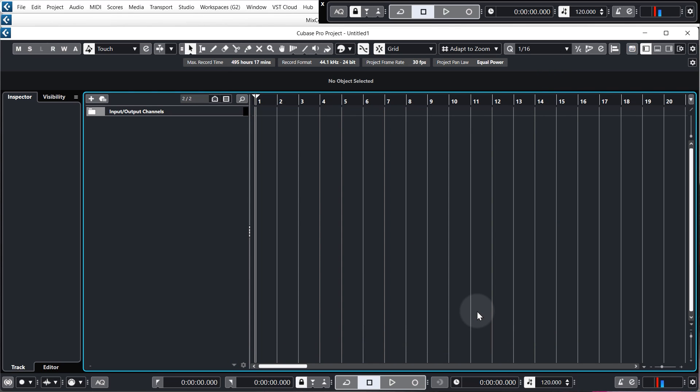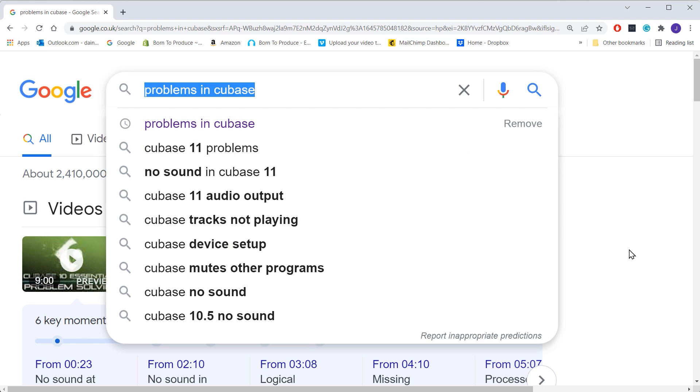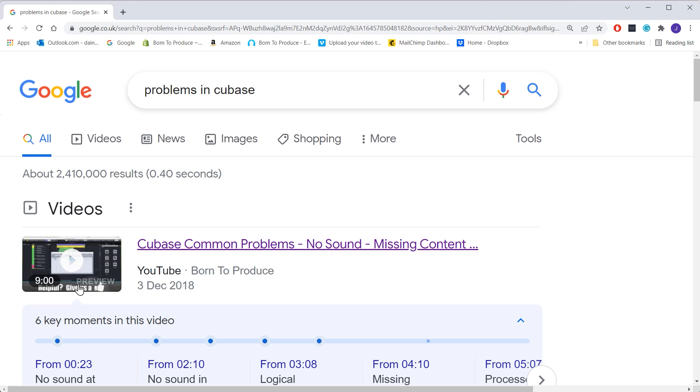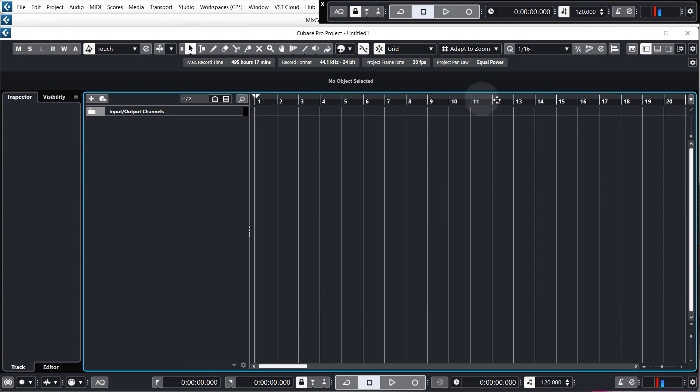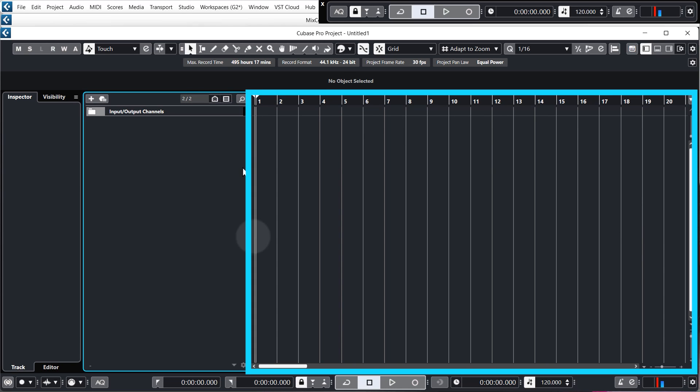Everything else in Cubase should be set up OK. But if you run into any problems whilst using Cubase, just Google Problems in Cubase and watch this video. In Cubase, the area highlighted in blue is our project window and where you spend most of your time. The area in the middle of the grid is where we arrange all the parts or elements of our project into a song.